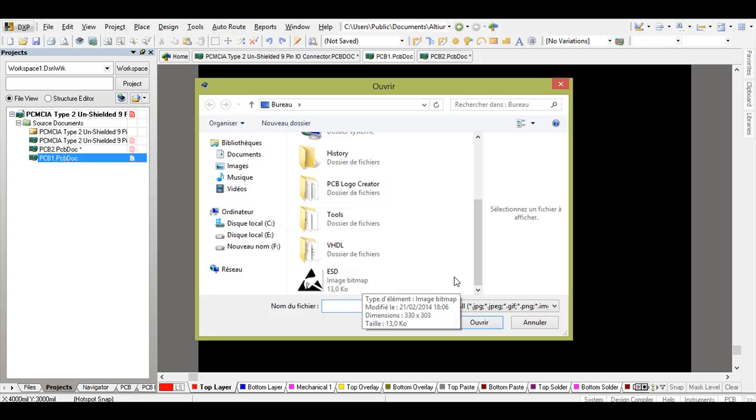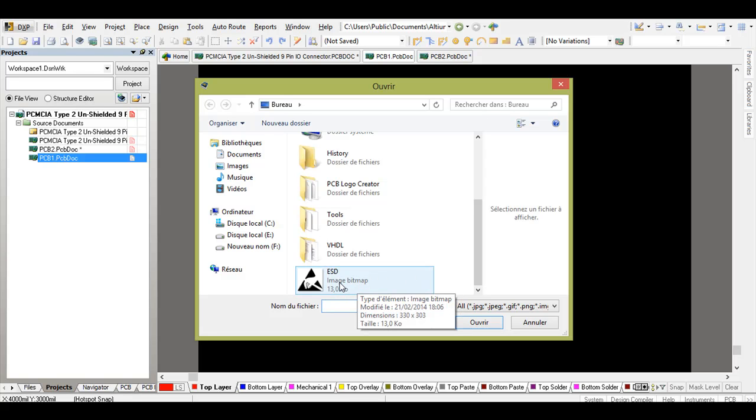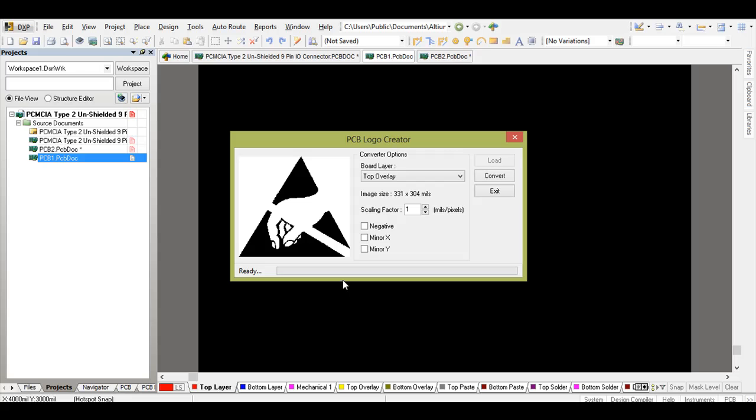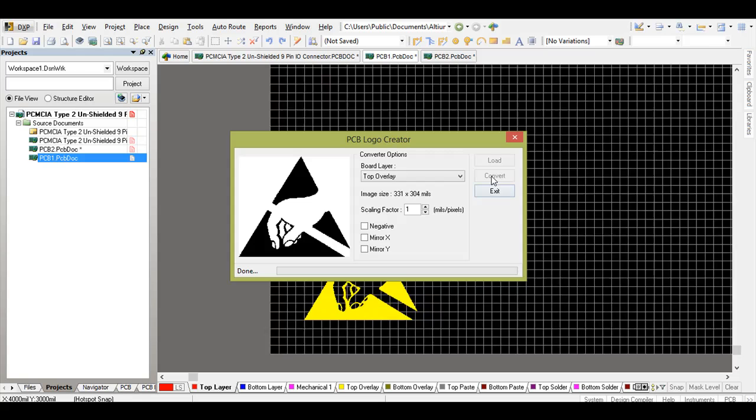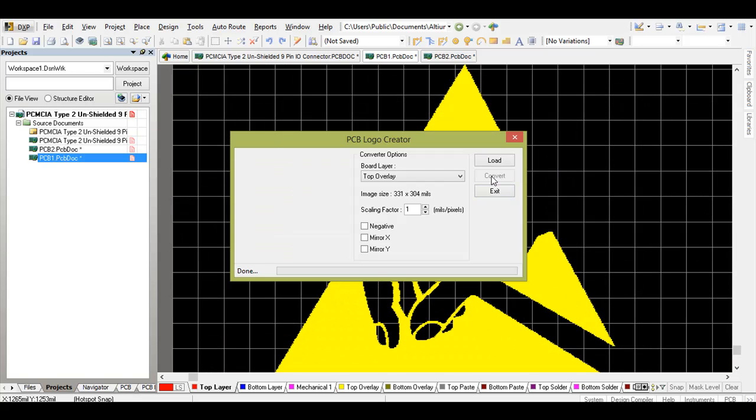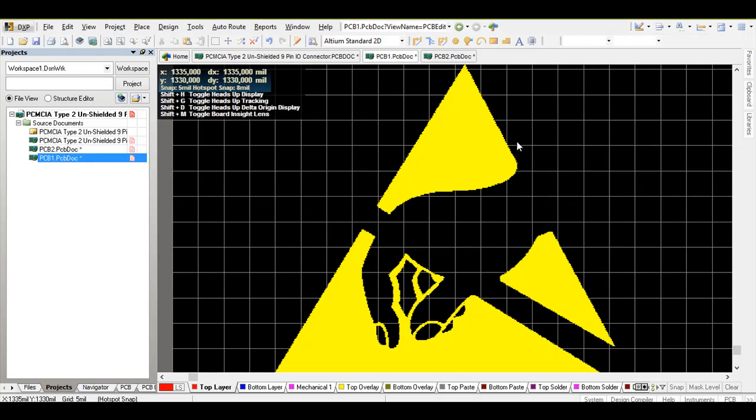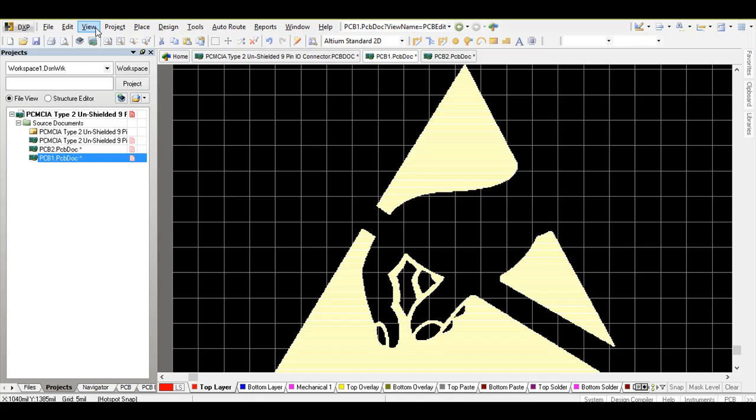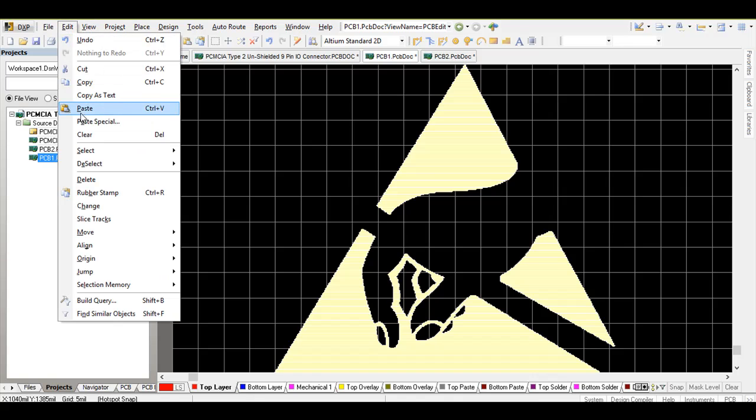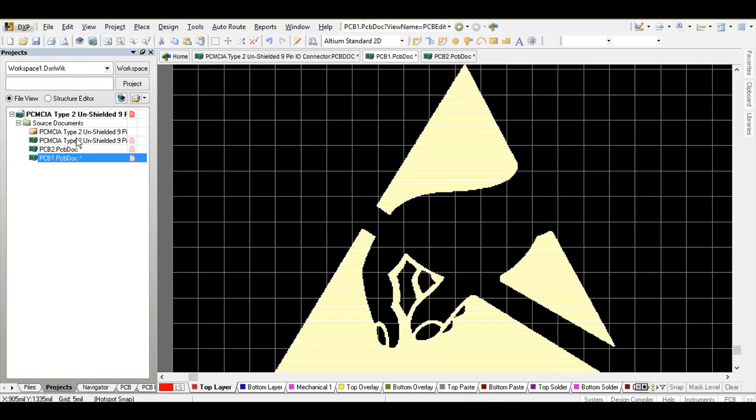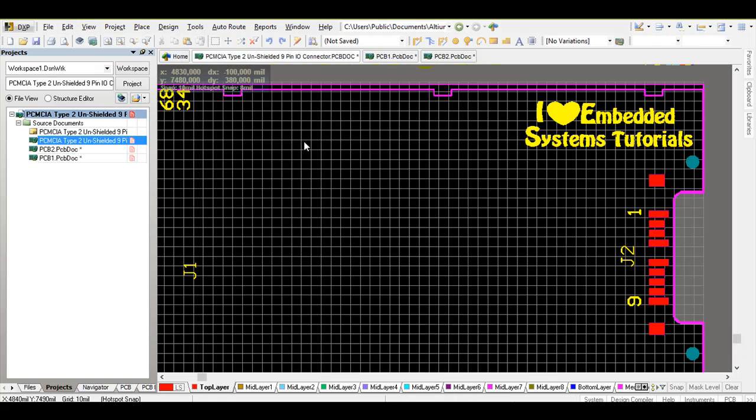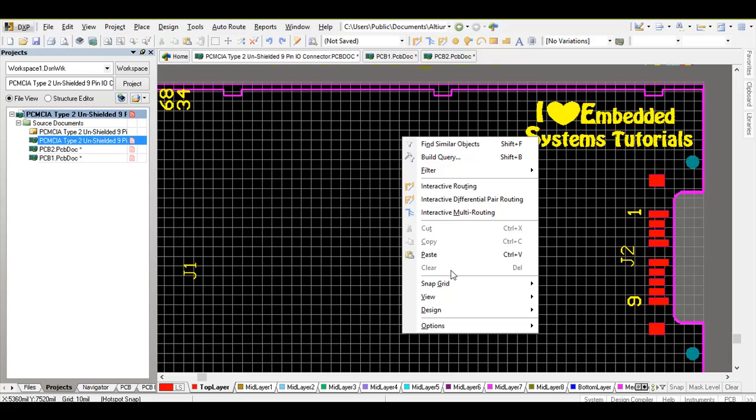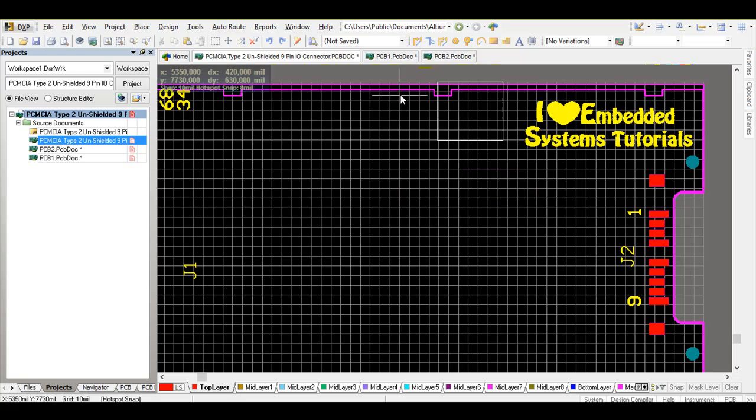Convert. Once it finishes, you close this window, you select everything with Ctrl+A, edit, copy, and then you go back to your PCB, paste, and you place it, for example, right here.